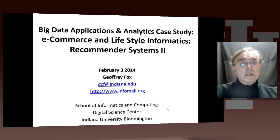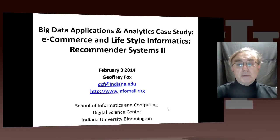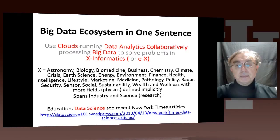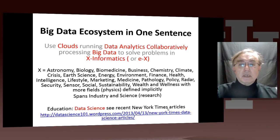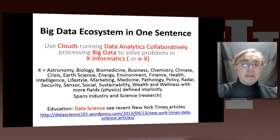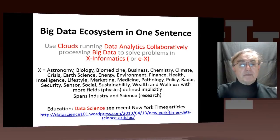Hello, this is Geoffrey Fox. We're coming now to the second unit on e-commerce and what I call lifestyle informatics. We're going to go into a little more detail of what a recommender system is. And of course, as always, we're using clouds — that's where our recommender systems run. Data analytics is recommender systems. We'll be doing it collaboratively, and we're processing enormous amounts of big data, user rankings, and things like that.